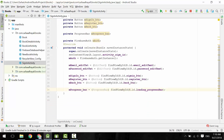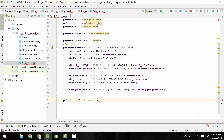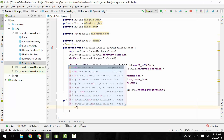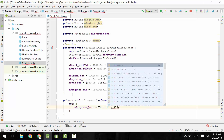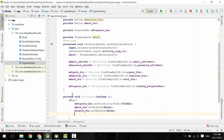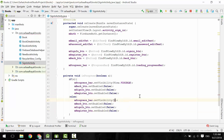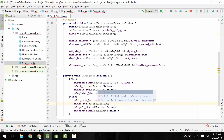Once the user clicks on the sign-in or register button, we need to display the progress bar and disable all buttons. Let's create a helper method for that purpose. If the process is completed, then remove the progress bar and re-enable the buttons again.